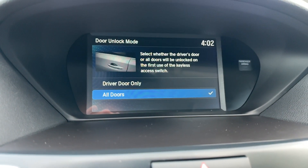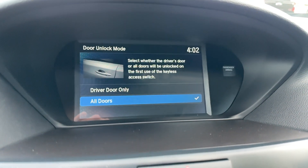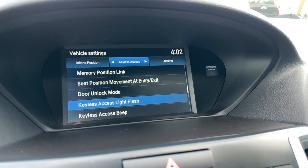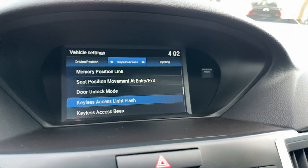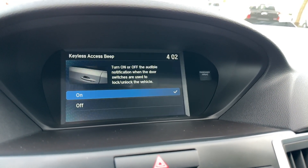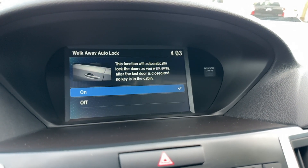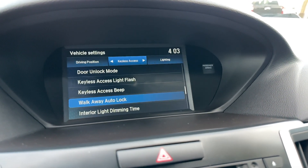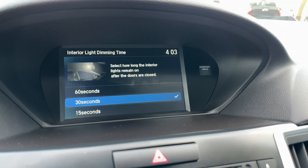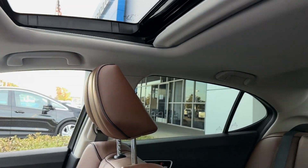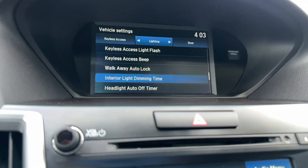Door unlock mode — do you want all doors to unlock when you put your hand on it, or do you want it to be just the driver door only, which is my setting? Keyless access lights flash — so when you're looking for your car, the beeps. That's the access beep if you want to turn it off. Walk away auto lock — my favorite. When you get out of the car it's going to beep, when you walk away it's going to beep again and lock. Then there's the interior dimmer — if you want it off at 15, 30, or 60 seconds. These lights are going to stay on in the cabin. Just set that for 15.